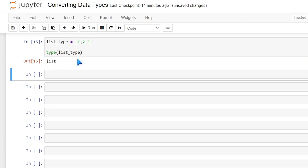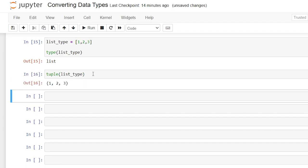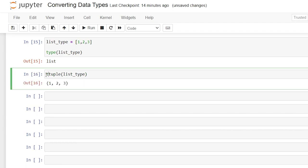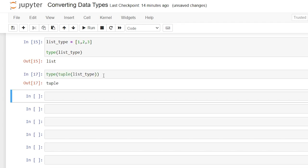Let's say we want to convert it to a tuple. It's fairly easy. All we're going to do is write tuple, say list_type. That list_type is now going to be a tuple and we can check that by saying type and wrapping it around this tuple, and it shows us that it is converting that list into a tuple.